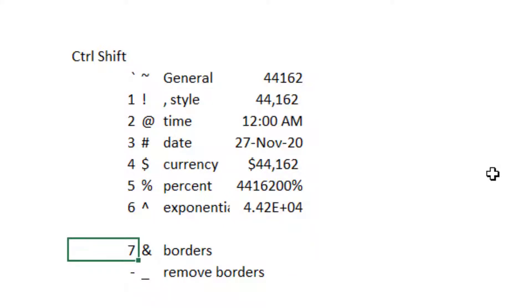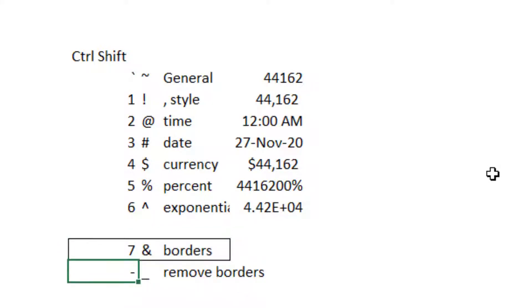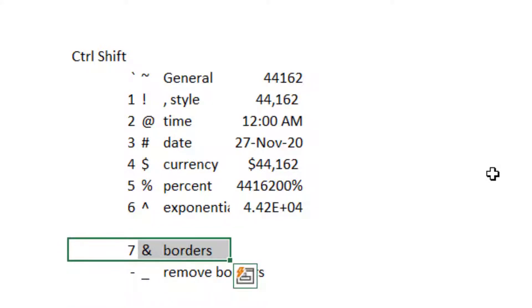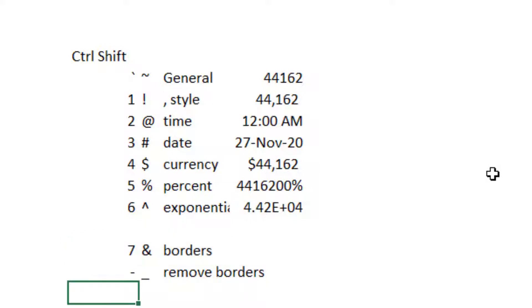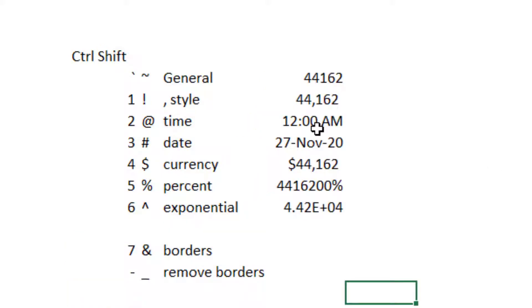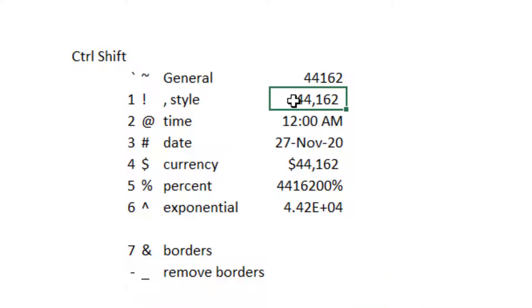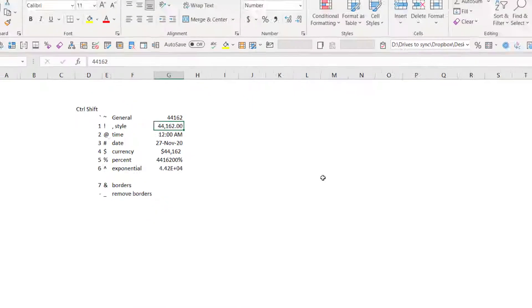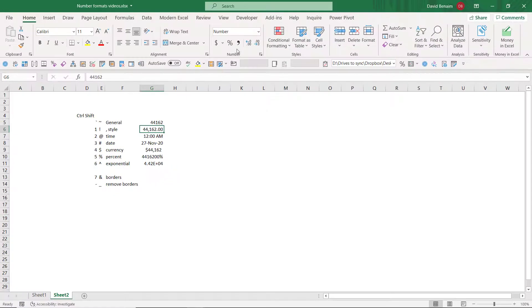A couple of bonus ones, once we're talking about it: Control Shift 7 is outside borders and Control Shift minus is remove all borders. So that's all well and good, but there's a couple of things I don't like. For example, that the number style default Control Shift 1 gives me that. I want a keyboard shortcut that does what this does. I don't care. And I'm going to make one using a macro.